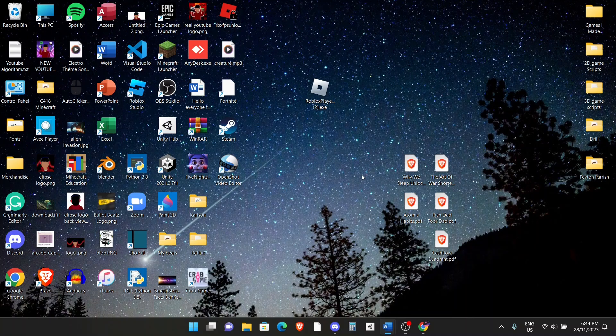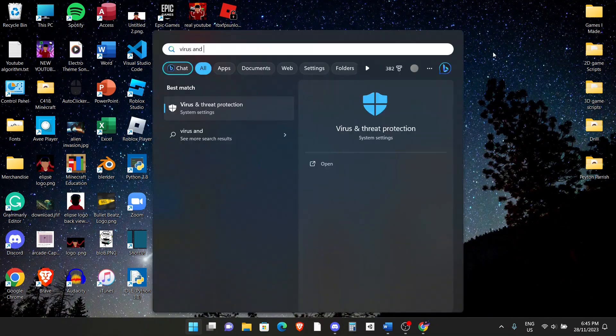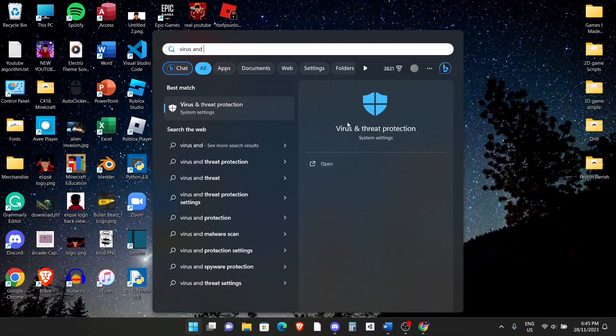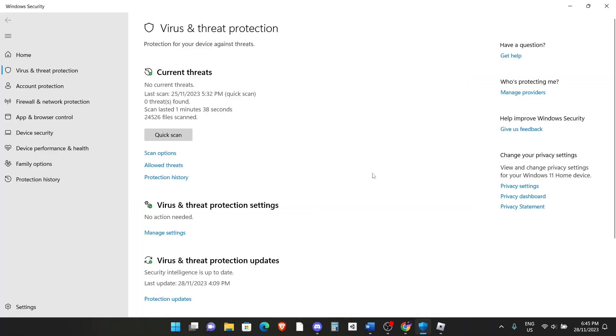The next scenario is that your computer probably is forcefully stopping you from downloading using the firewall or the Windows Defender. You have to disable it temporarily in order to download Roblox. To disable it temporarily, go to the start menu. Search up for virus and threat protection. It should already be in the system settings. Just click on it.